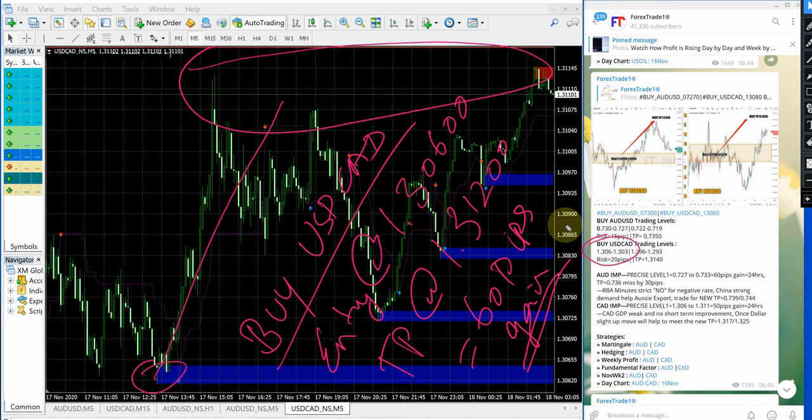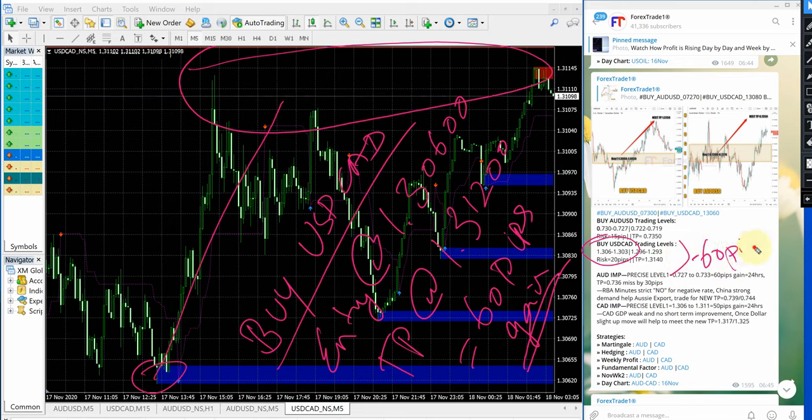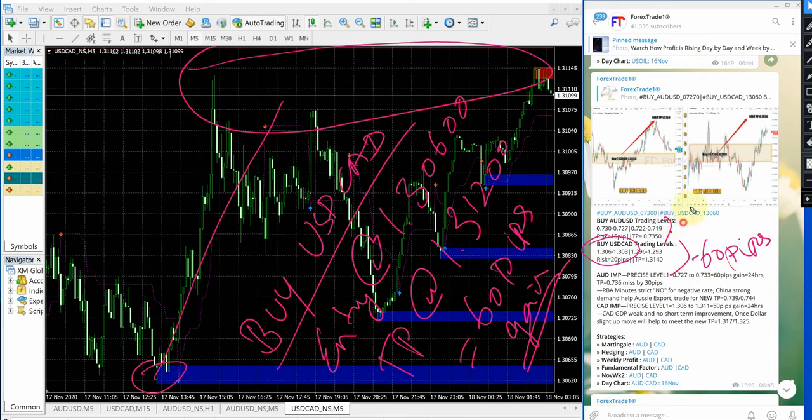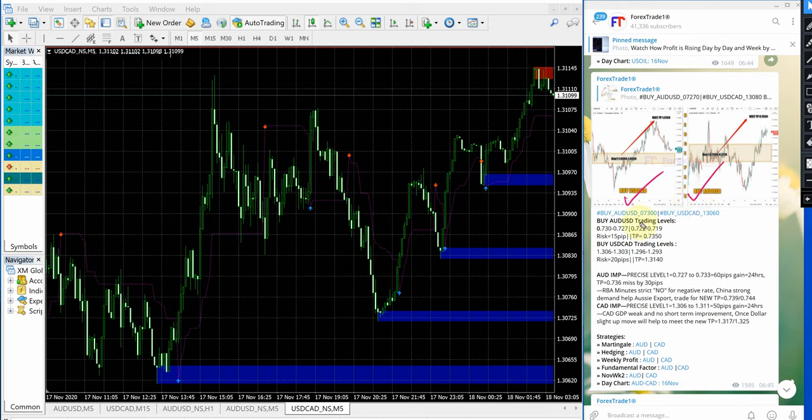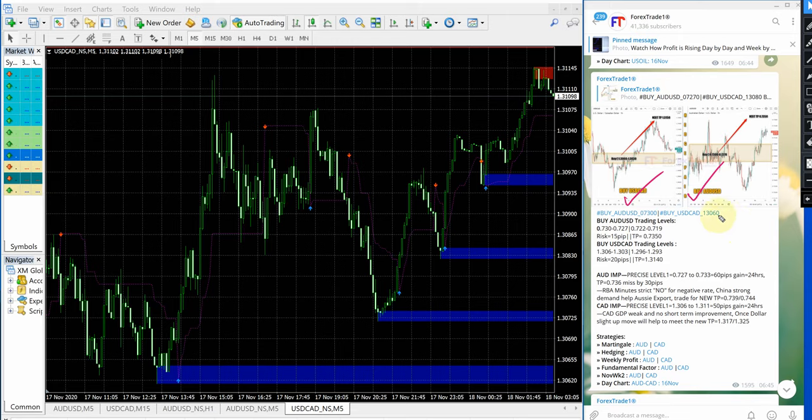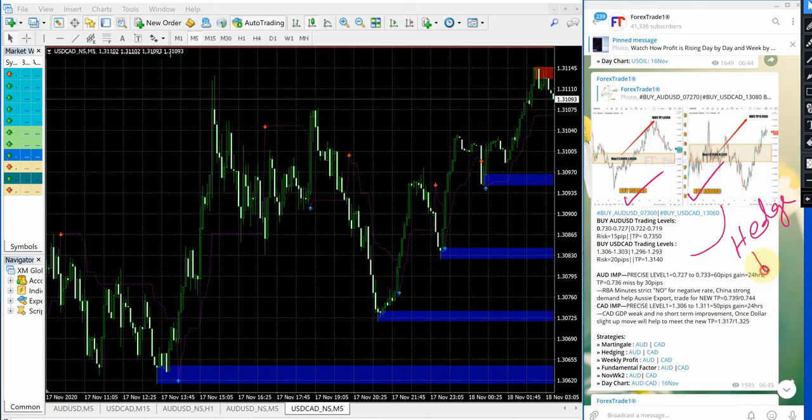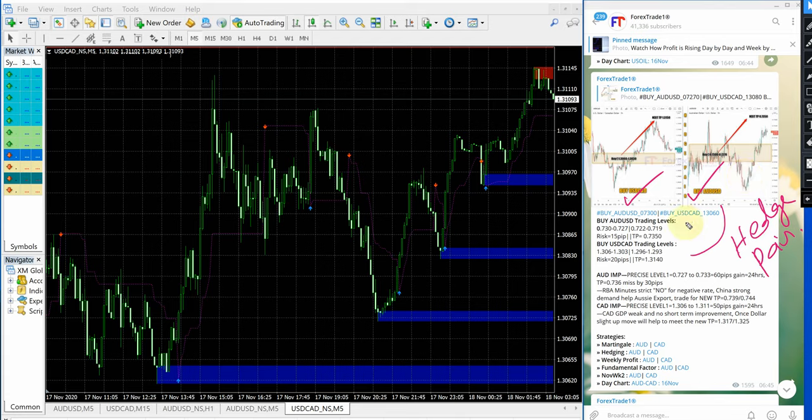So 60 pips gain on USD/CAD and 40 pips gain on AUD/USD signal. Why are we giving these two signals together? Why are we giving AUD/USD and USD/CAD together? Because these two are hedge pairs. Usually what hedge pair means is that one will perform and another may not perform. But in today's case, both the signals performed.